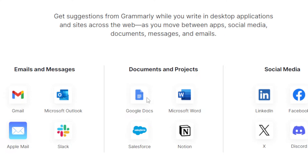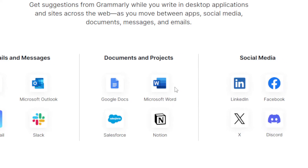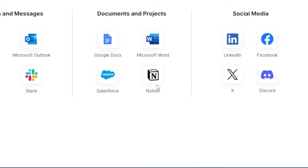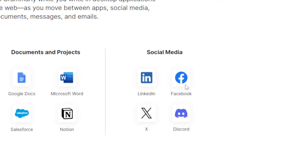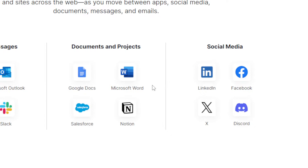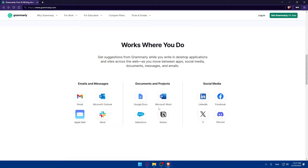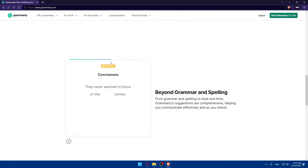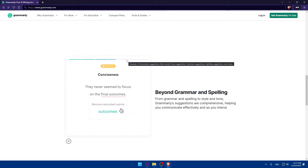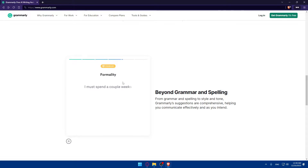For documents and projects, it works with Google Docs, Microsoft Word, Salesforce, and Notion. For social media, it works with LinkedIn, Facebook, X, and Discord — and not just those options, it works with many others. If you keep scrolling down, you'll find short videos divided into six parts showing you how to use it.